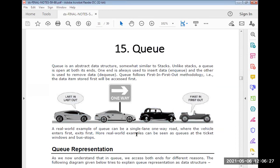What is Stack? Stack is a data structure where elements are inserted at one end and deleted at the other end. The different types of operations of Stack are push and pop. To insert an element into the stack, we use the push operation, and to delete an element from the stack, we use the pop operation.